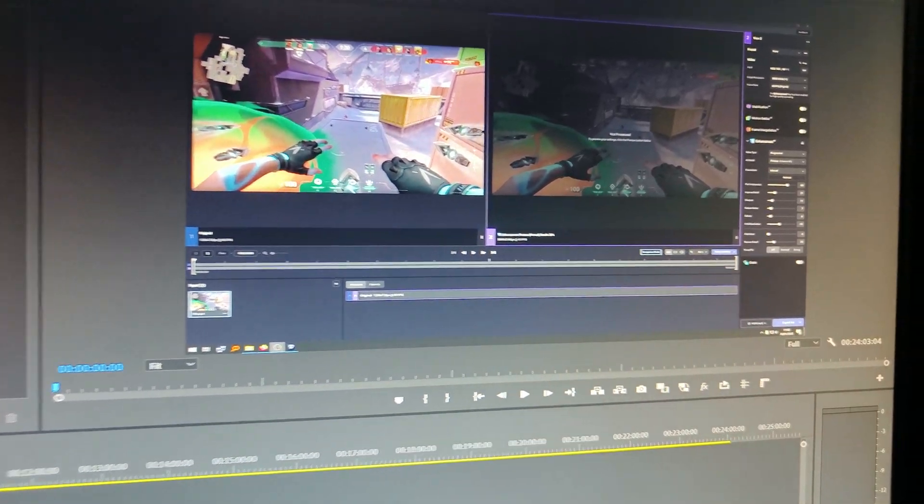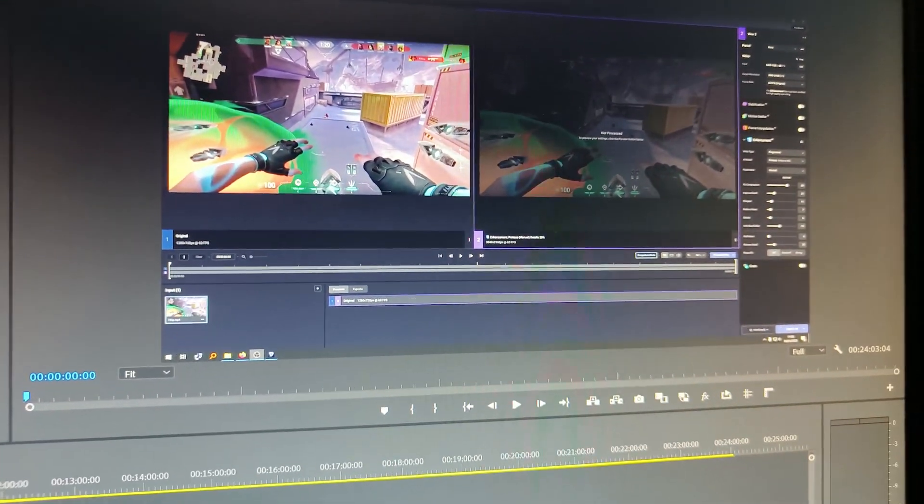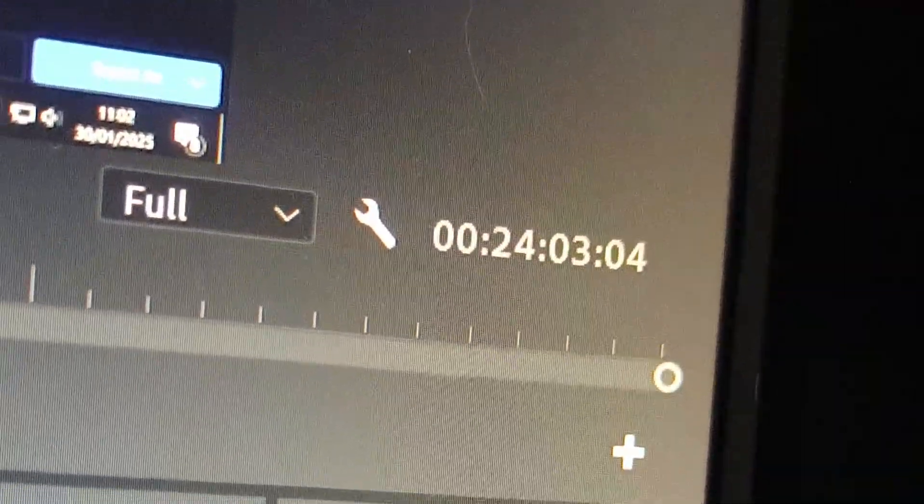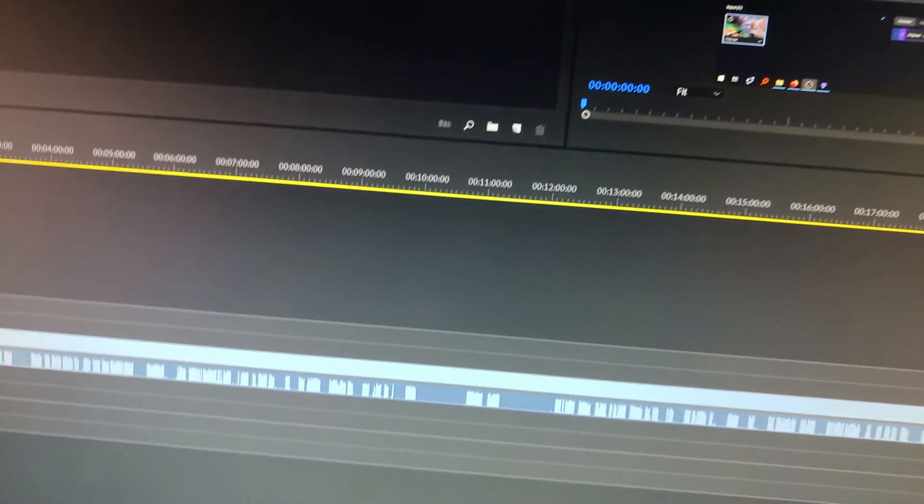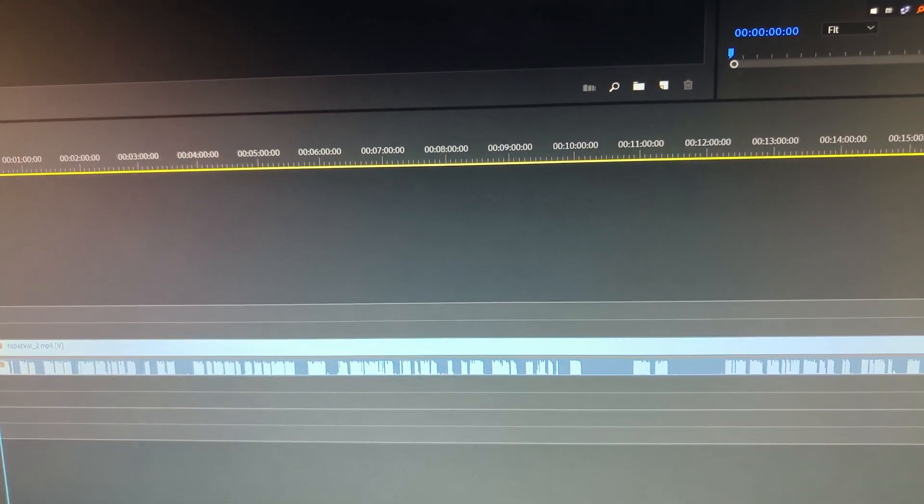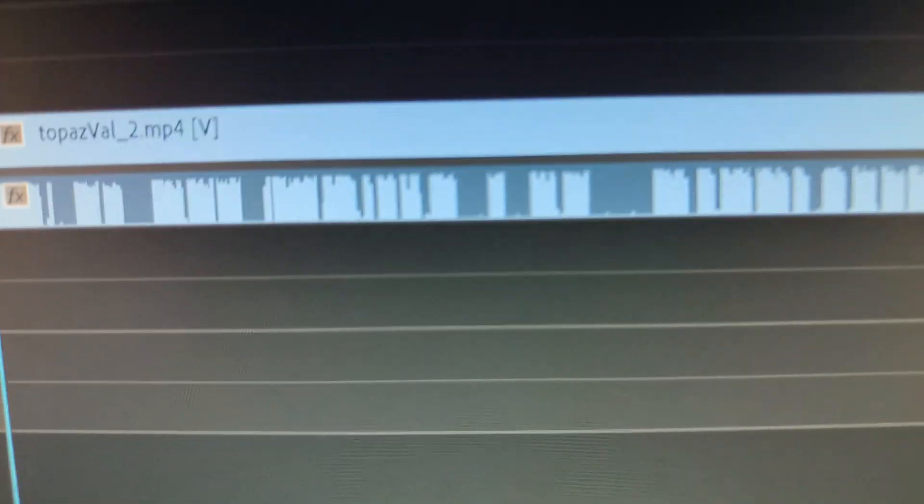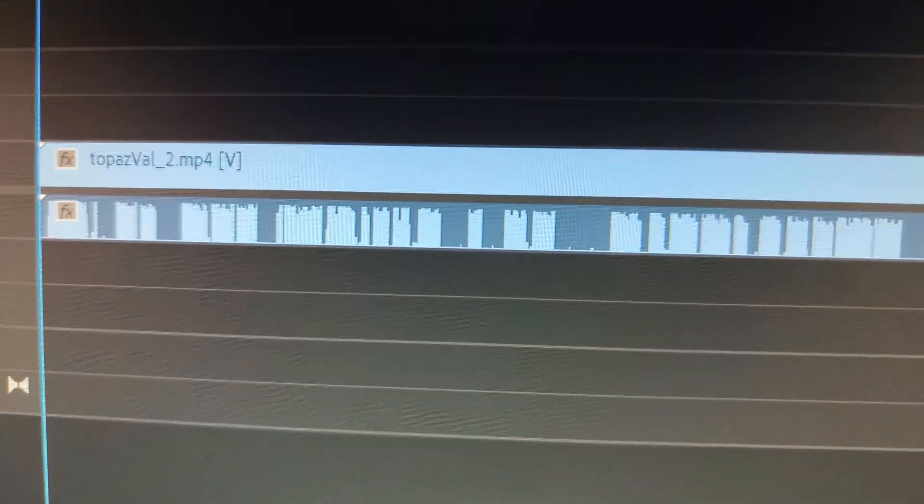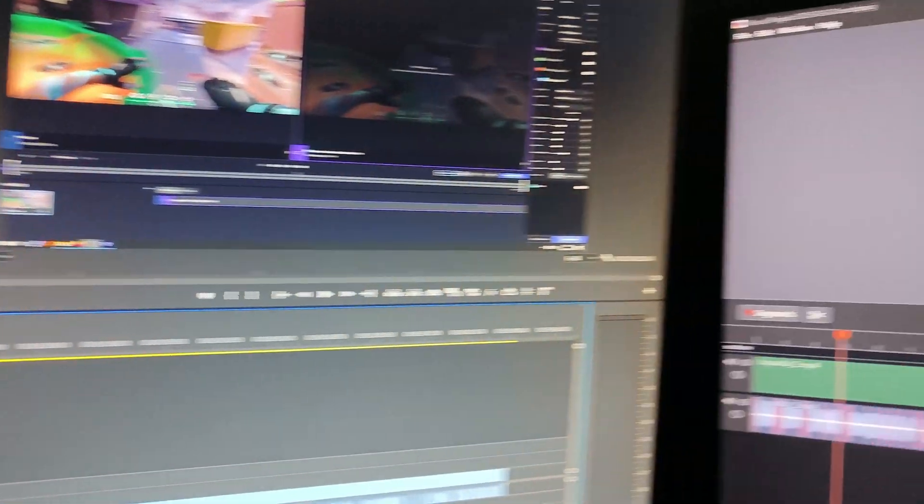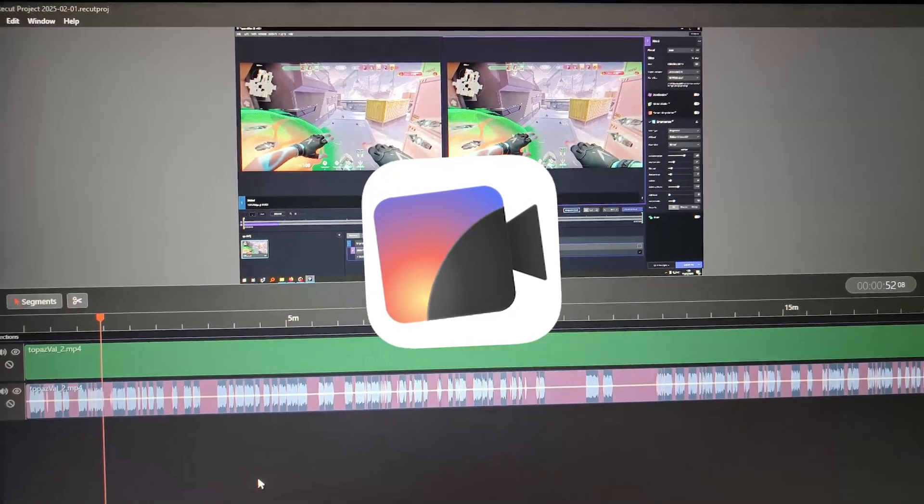All right guys, take a look at this. I recorded this tutorial a while back and it's 24 minutes long. I'm just so tired, I honestly can't be asked to remove all of these silences manually. I can either spend the next hour editing this entire video or I could simply just drag and drop it onto Recut.